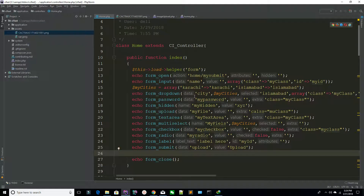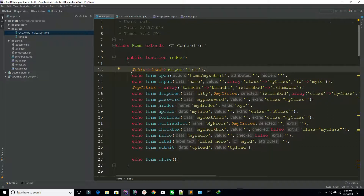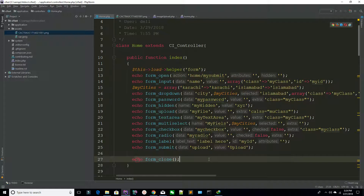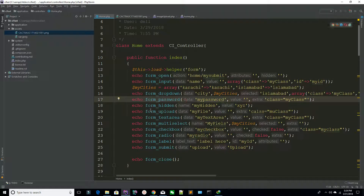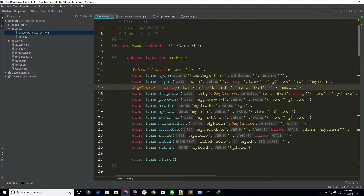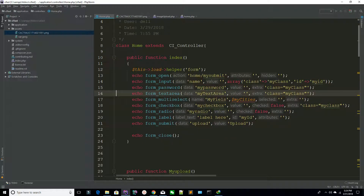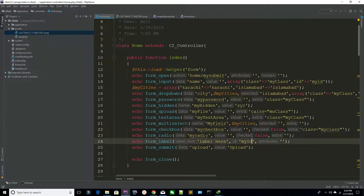You can see we are loading a form helper and we have opened our form — this is the closing function. We have created some dropdowns, passwords, hidden fields, and upload values. For now I am keeping only a single input, a password, and no hidden field or file.